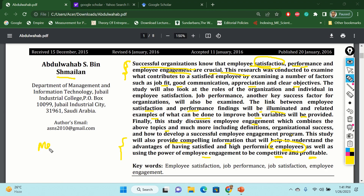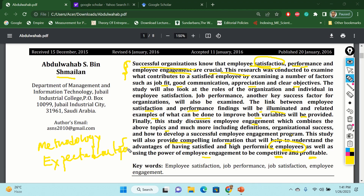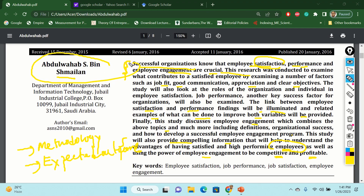Then comes the methodology and also your expected outcome. These are two other important things you have to mention. In order to find out the methodology, the best way is to read the sample article and go to the end of that article to find what research direction the researcher is giving to you.